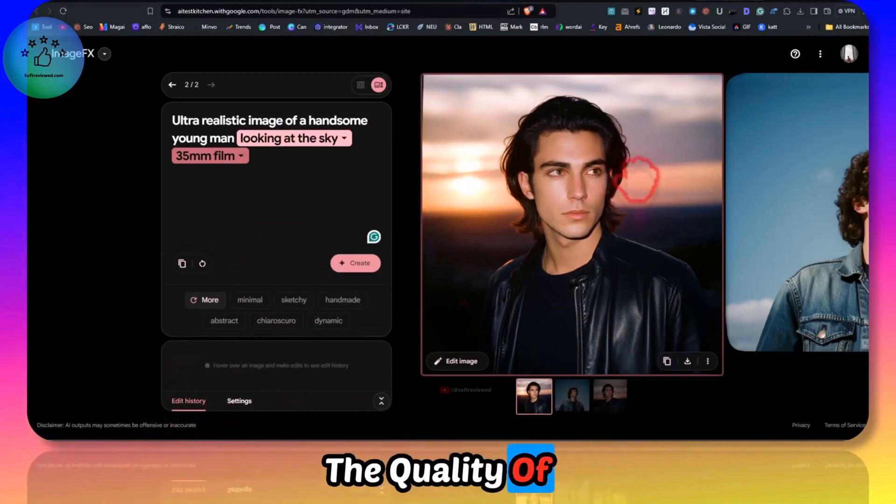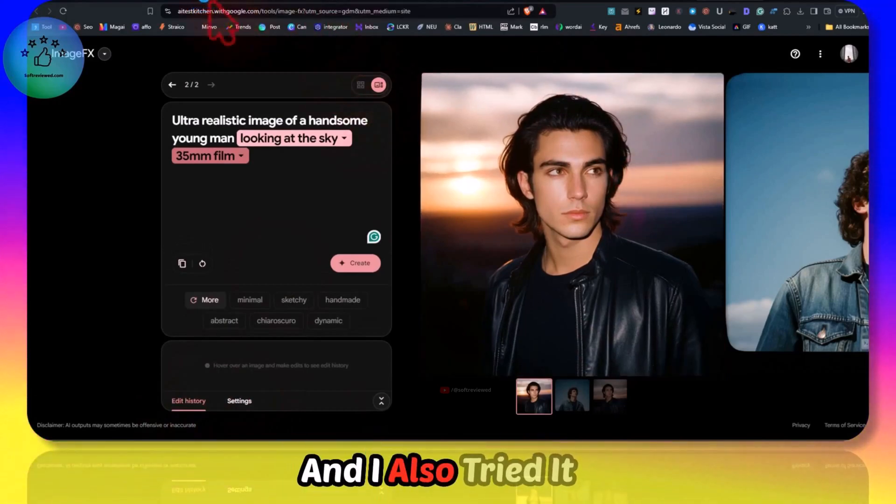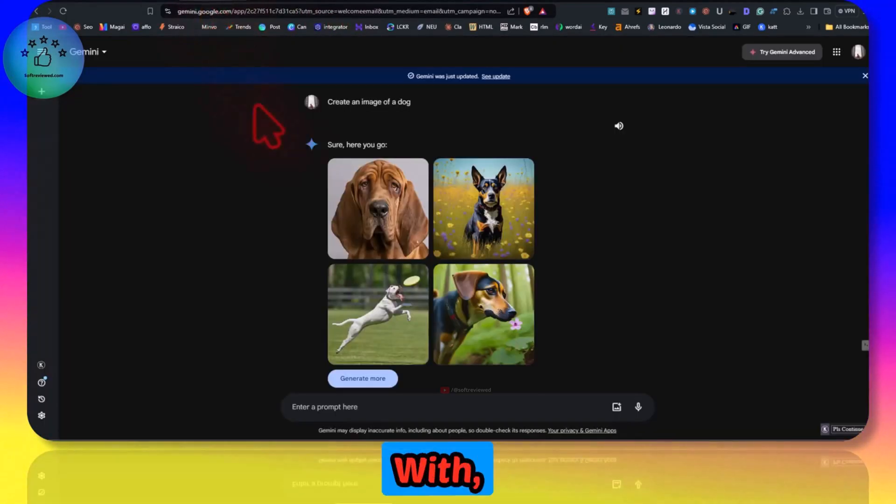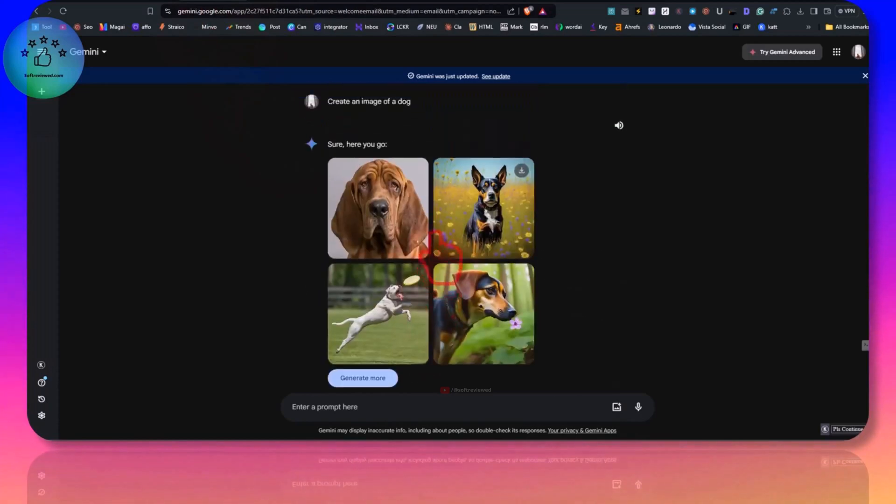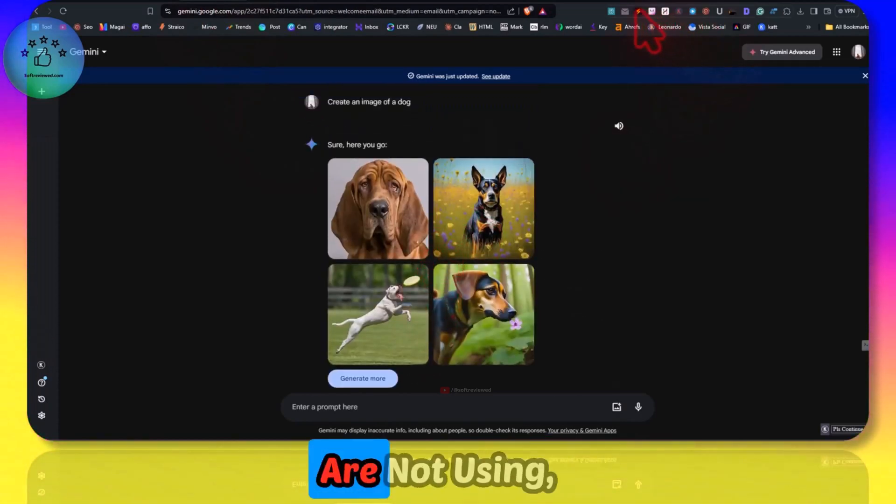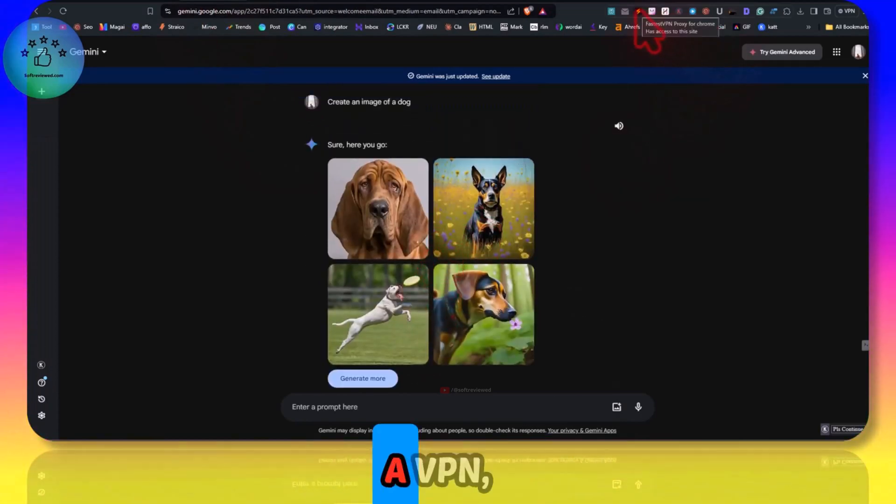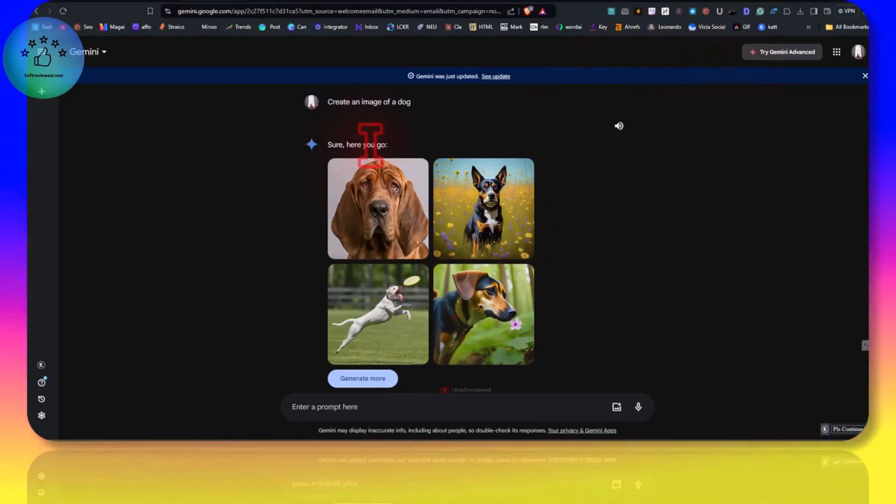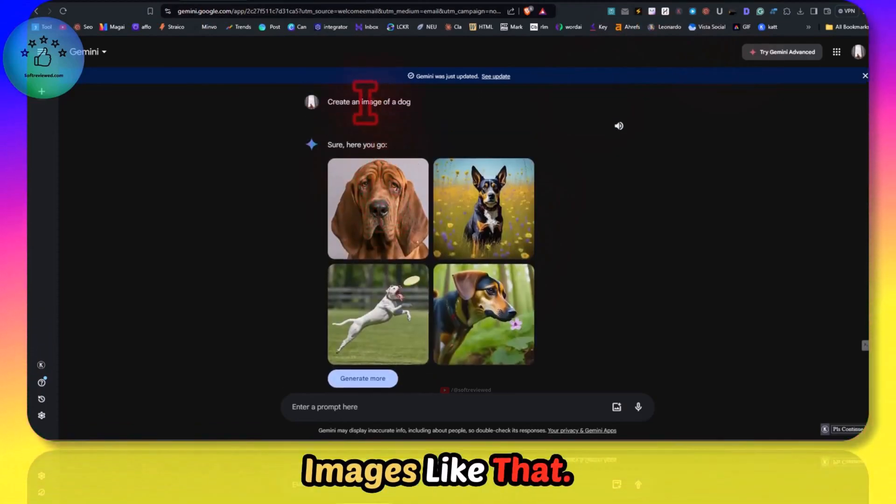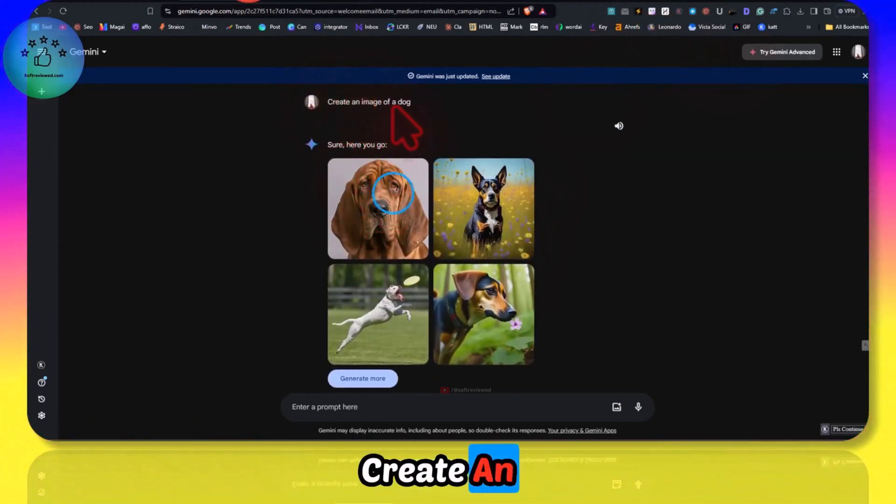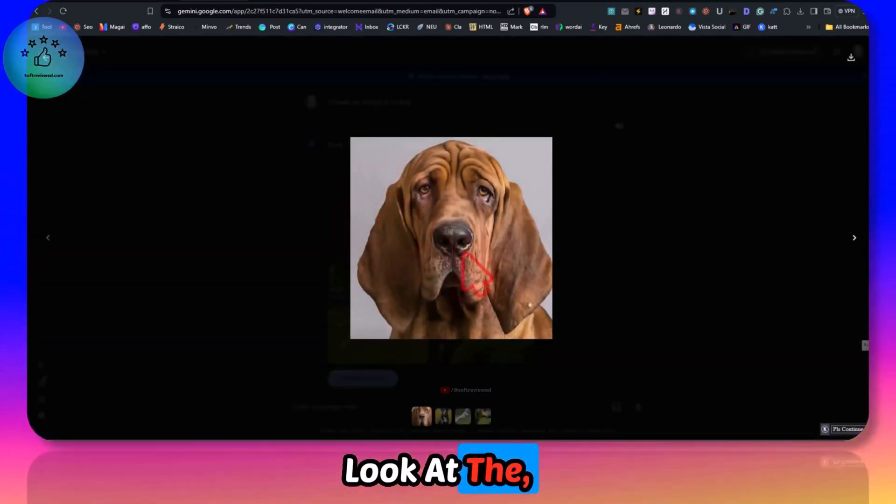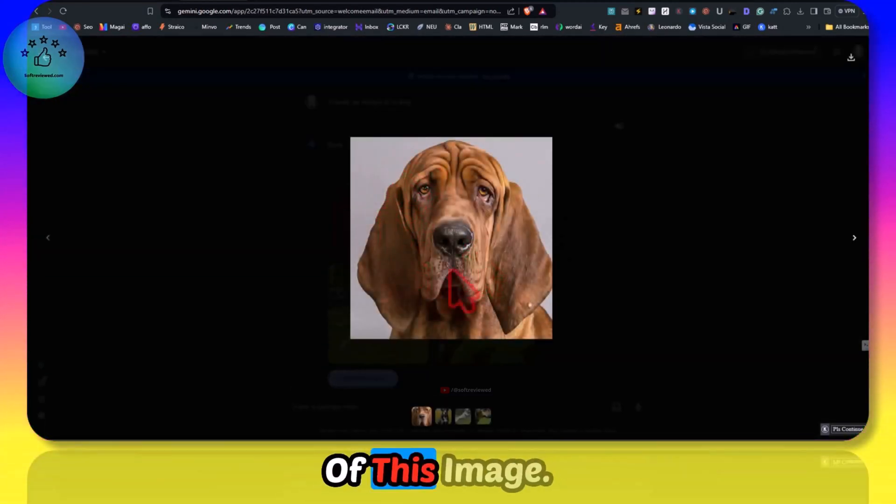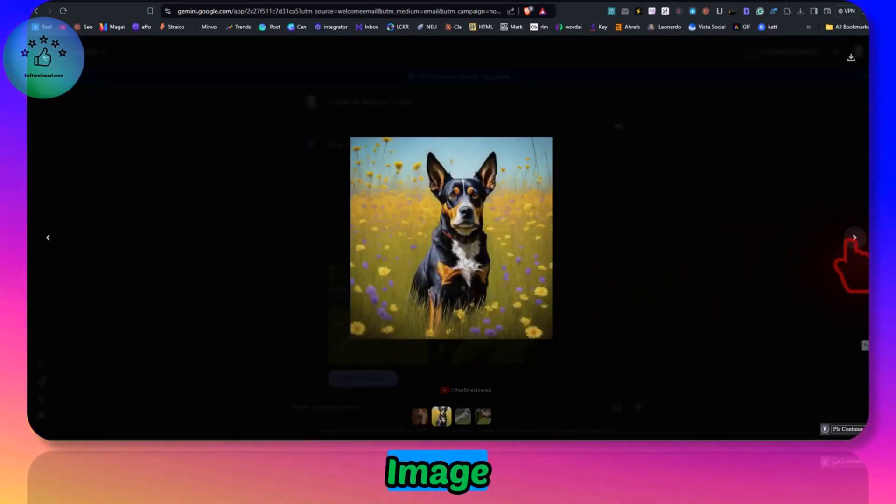That's the only issue - we cannot adjust the aspect ratio or resolution of the image. Other than that the quality of the image is great. I also tried it with Gemini and even if we are not using a VPN we can still get images like that. All you have to do is prompt it: create an image of a dog.